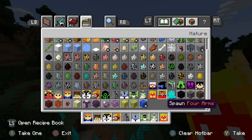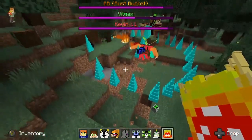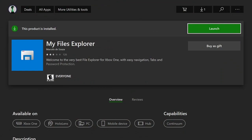First things first, you want to download this app right here: My Files Explorer. You can get it on the Microsoft Store for $2.99, however there is a 24-hour free trial that you can activate every 24 hours with a new account. I do recommend paying for it if you want to mod your Minecraft because it makes everything much easier.